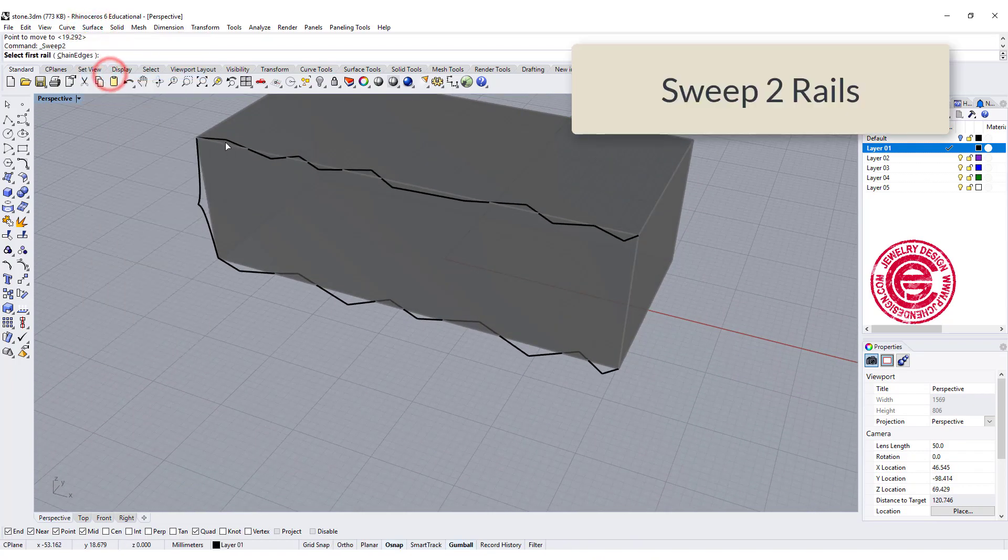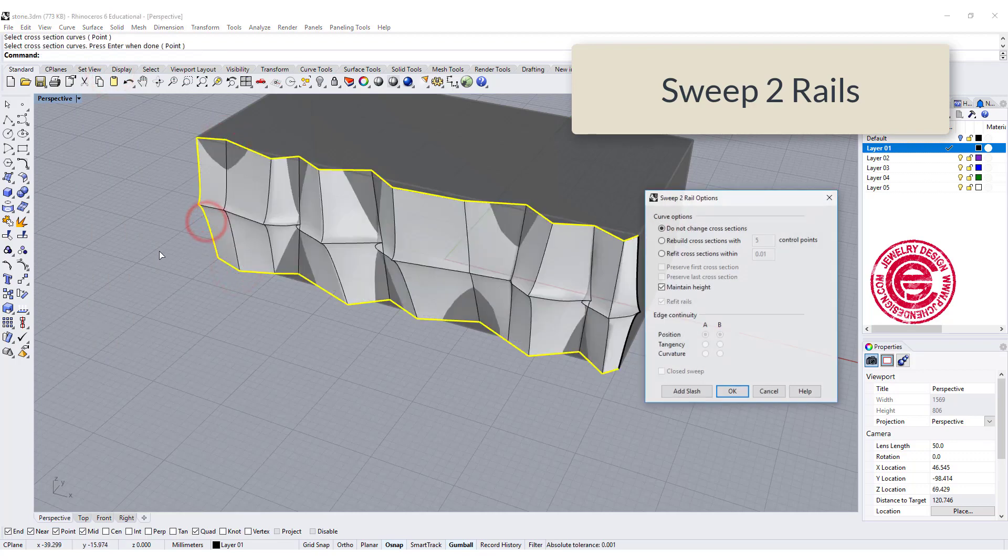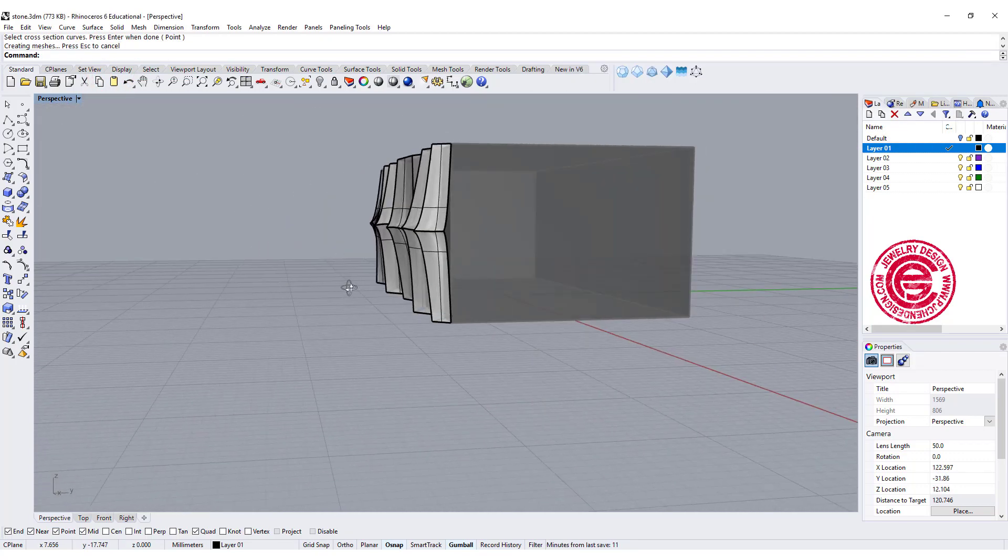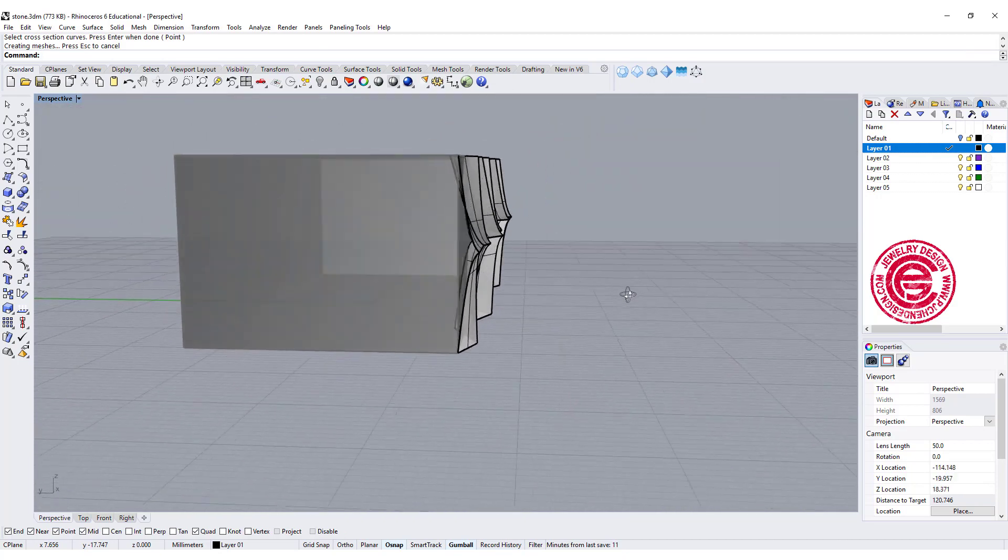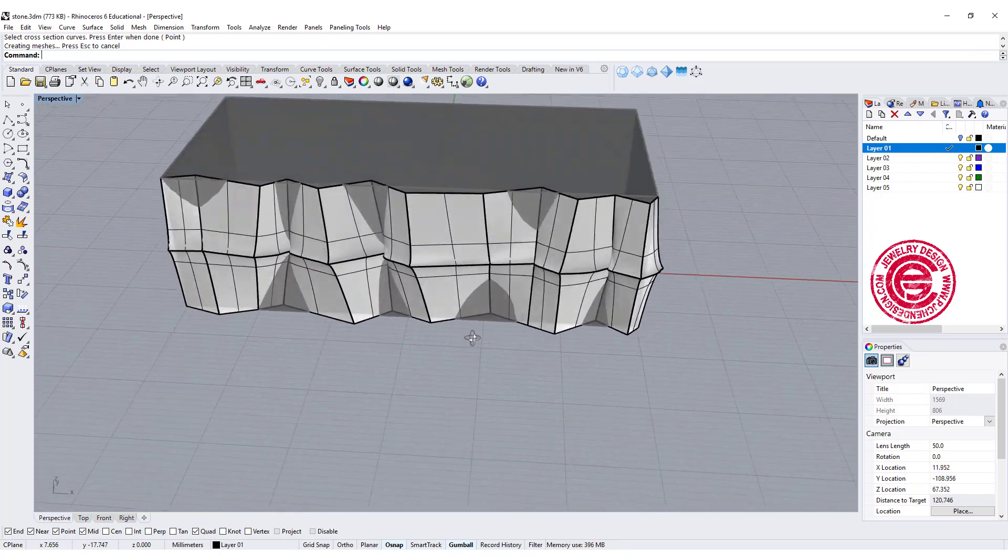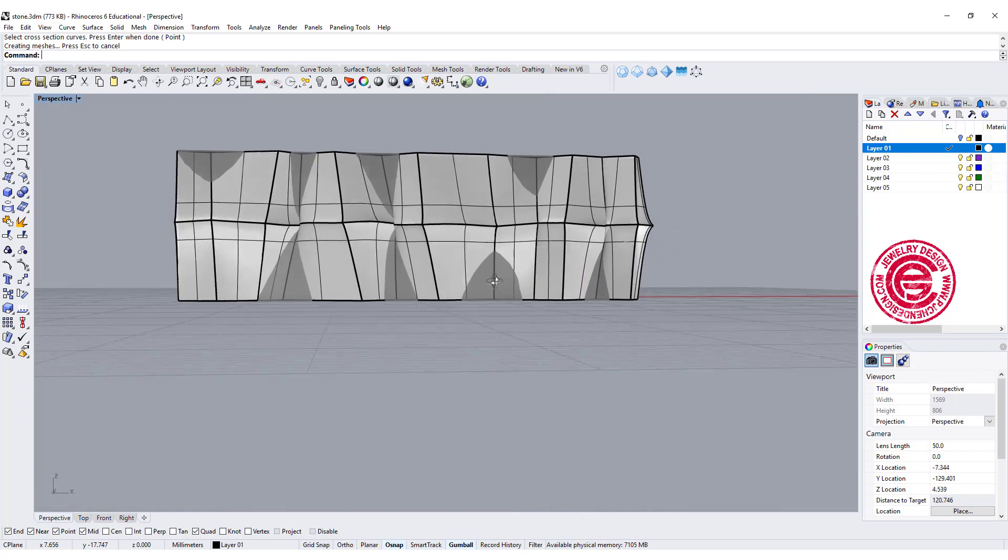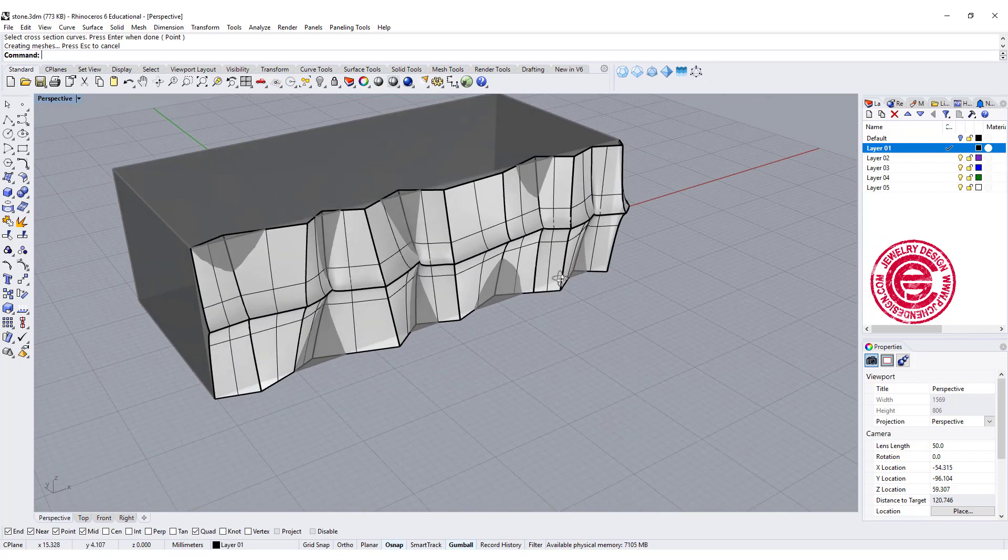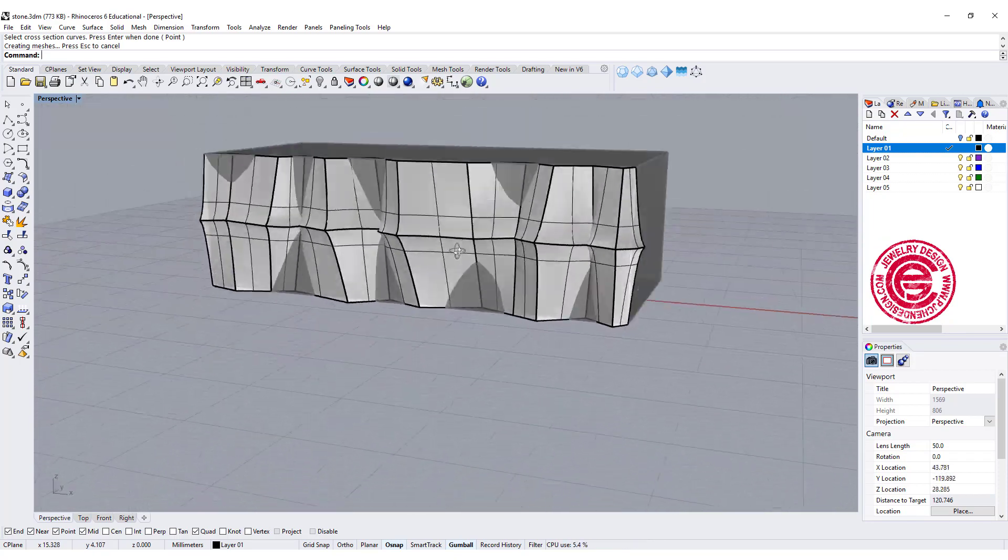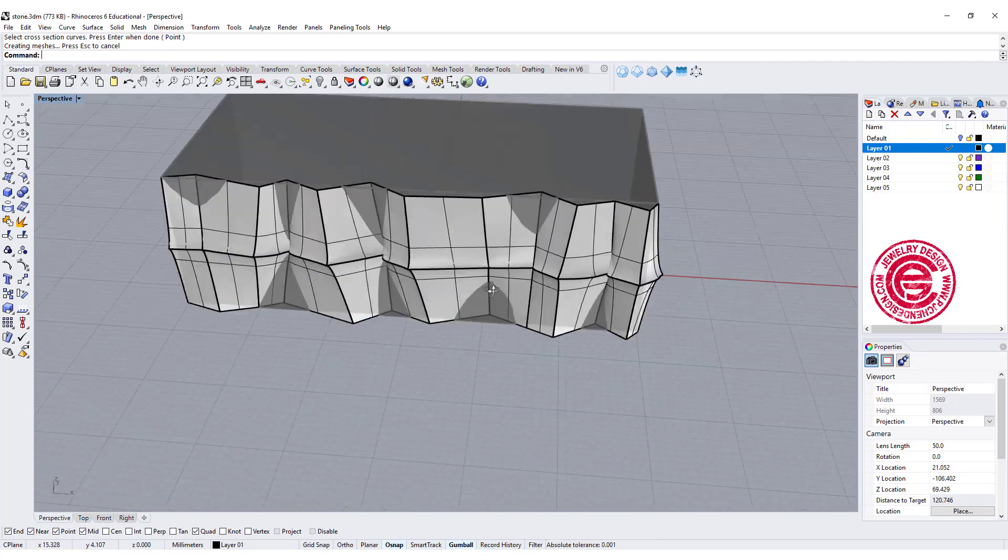Surface, sweep 2, rail 1, rail 2, cross section, and then we got something like this. It's not bad. I mean if we wanted to have more control, we can do that, but that's kind of giving us a signal that we are doing the right thing.